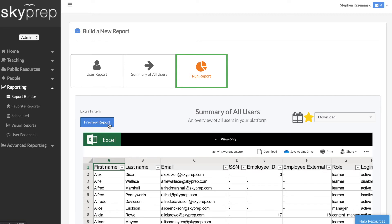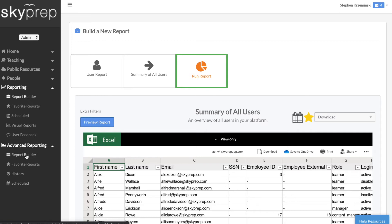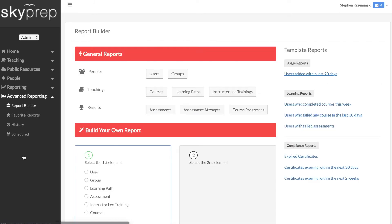If you would like to utilize a wider range of columns and filters to provide more detailed and granular data, SkyPrep's Advanced Reporting and Analytics provides you with options to do so. You can access the Report Builder under the Advanced Reporting section, which is only available in the Premium and Enterprise plans.